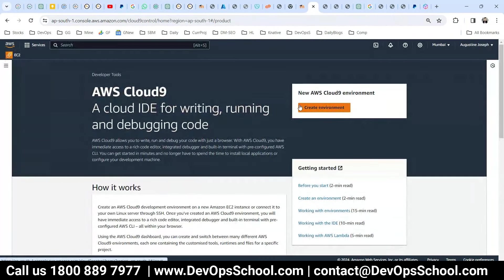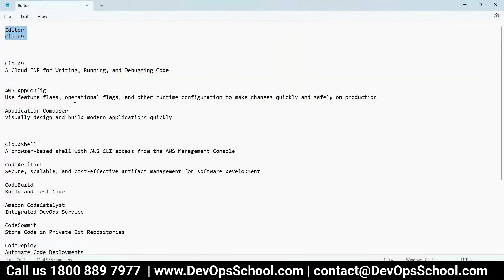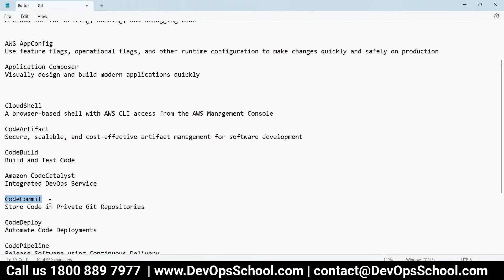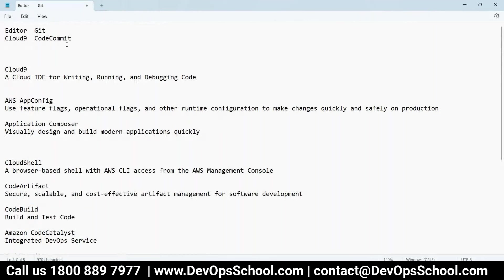After coding is done, where do you store the code? In general, we store locally and push to GitHub or GitLab. In AWS, you will go for CodeCommit. CodeCommit is a repository just like GitHub — the one I taught you last time. You store the code there.